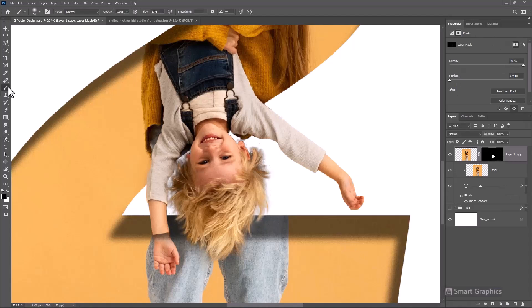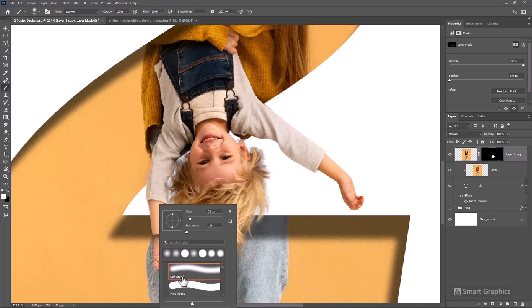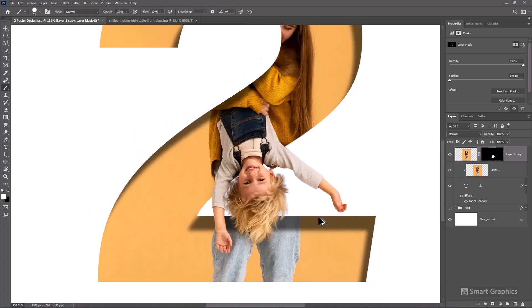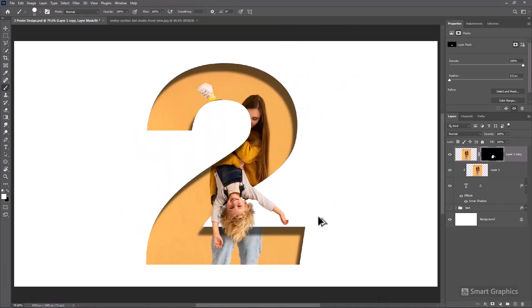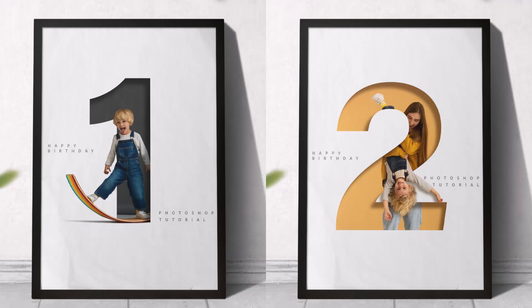Pick the Brush and follow the process. For the final step, add your text. This is the final result and thanks for watching.